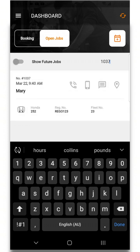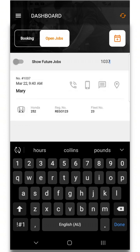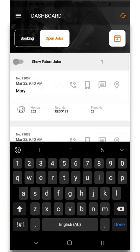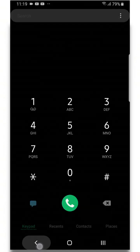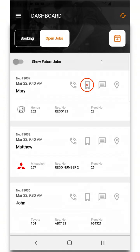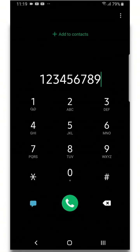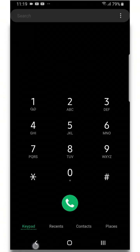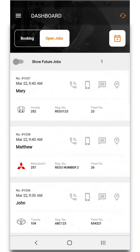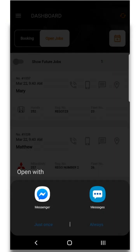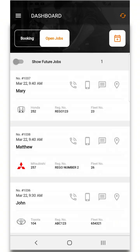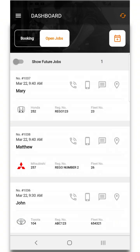You may notice that we now provide the option to call or text customers for each respective job by tapping on the phone or message icons for those jobs like so.